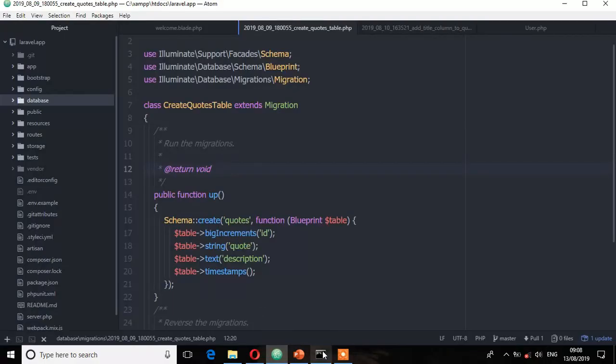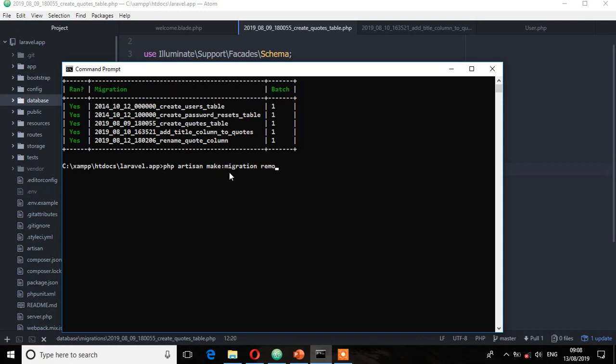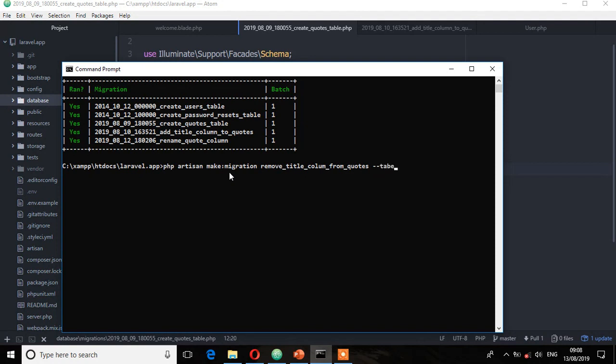So first let's run that migration. php artisan make migration, and then remove title column from quotes table. And then I'm going to specify that table again, which is quotes table. Enter.